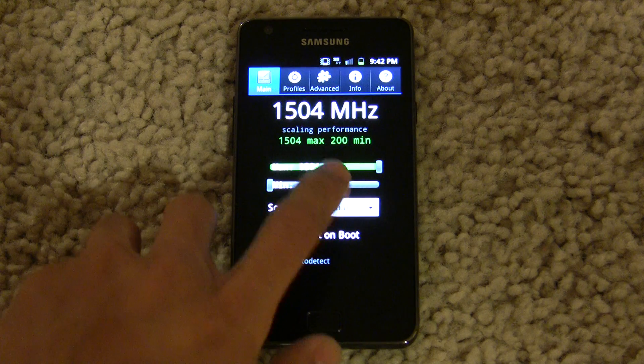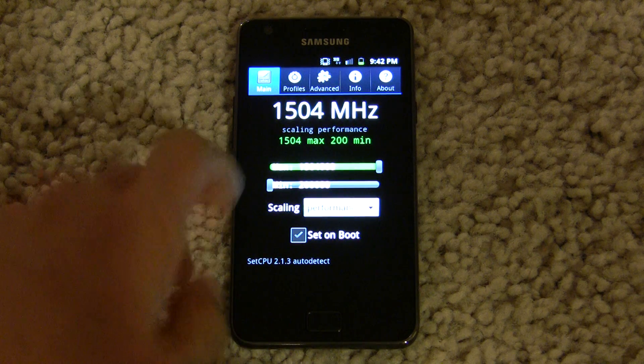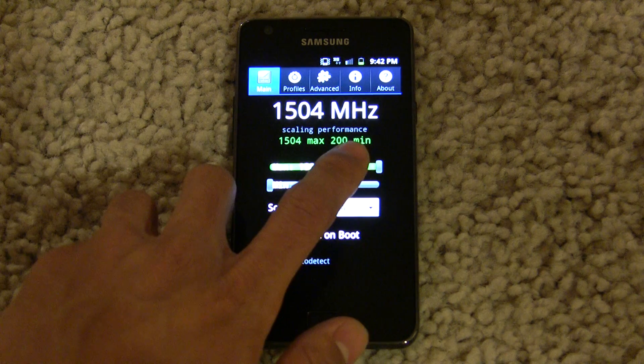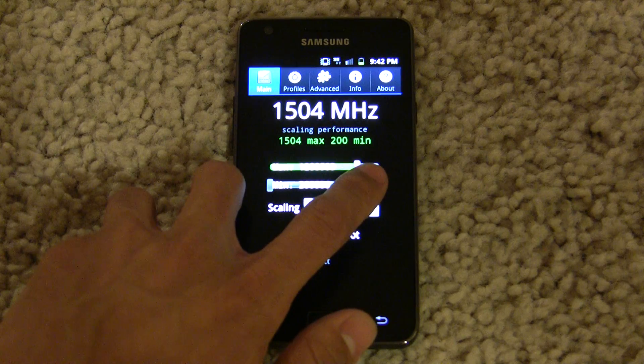The speed is actually quite stable — I haven't had any crashes yet. So let's do some benchmarking to demonstrate it.